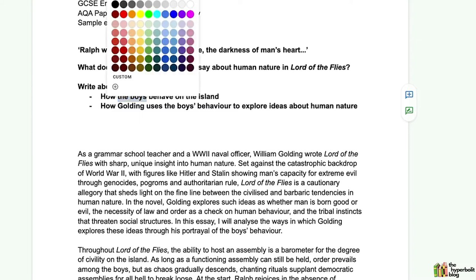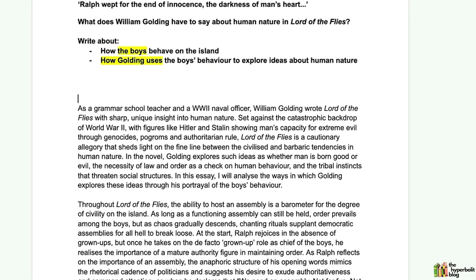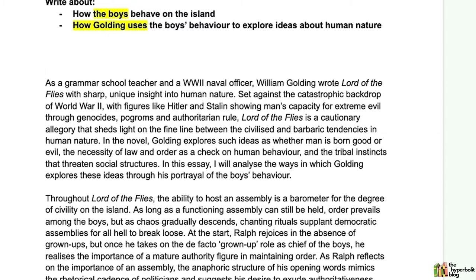Notice that the question is nudging us towards looking at the boys as a whole — the exam board is suggesting we shouldn't only be looking at one character like Ralph, Piggy, or Jack, but at the boys as a whole. We're also asked to look at how Golding uses the boys' behavior, which implies the methods Golding uses to show us the thematic ideas about human nature. So we're going to walk through this essay paragraph by paragraph.